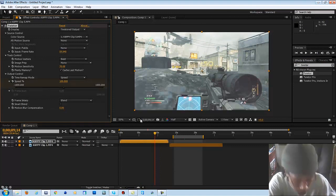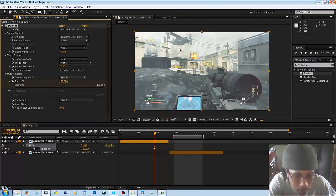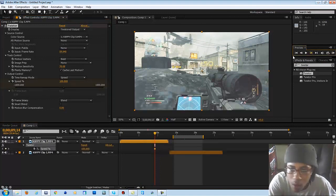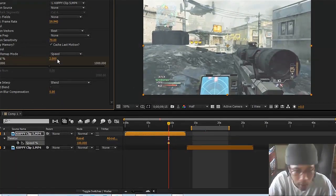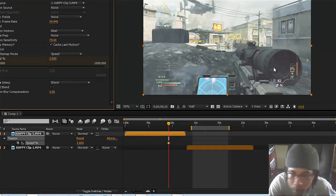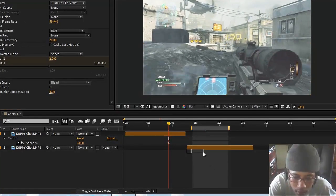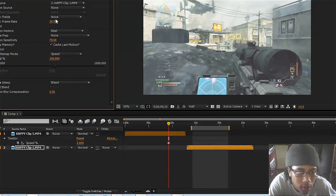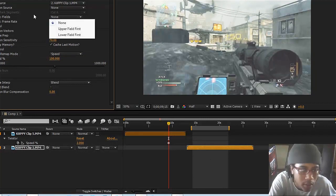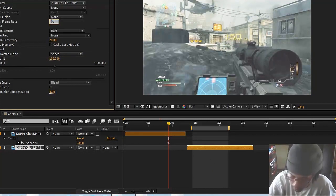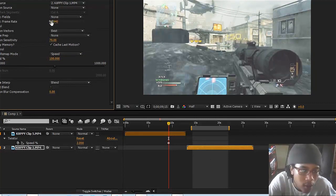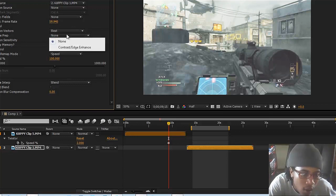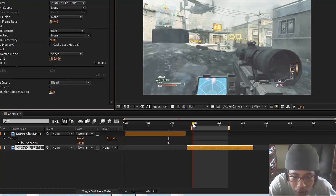This is going to keep running the speed. I'm going to put Twixtor on this one — put it on four — and you're going to change the speed.